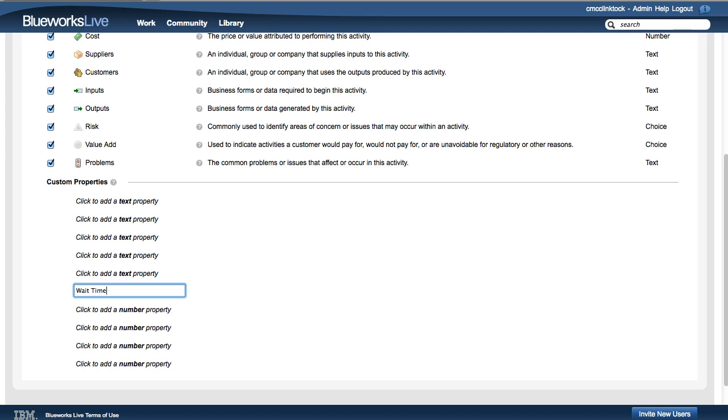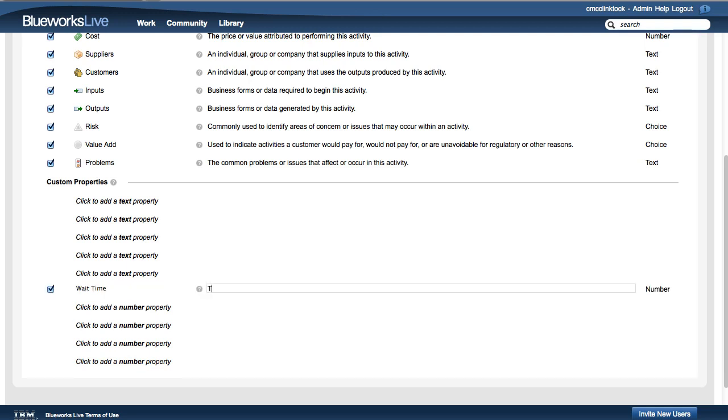Next, provide a description for the custom property in the Tool Tips section. The tooltip will help editors understand how to use the custom property when they enter the details for a process activity.